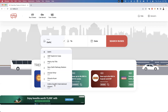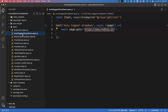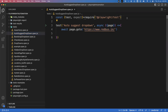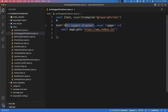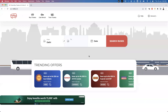Now we'll see how to handle this in Playwright. I have created one spec file under my test folder: auto-suggest-drop-down.spec.js. I've imported the test and expect functions from the Playwright test module, created one test block with the title 'auto suggested drop down', and I'm using the page fixture. I'm launching my application redbus.in.